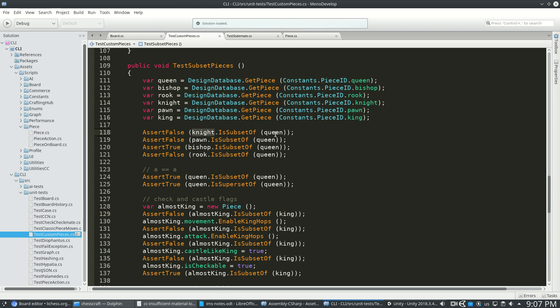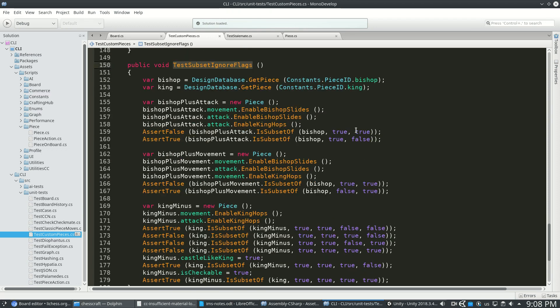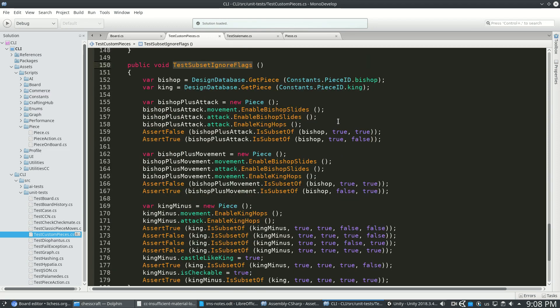And I did something similar with the classic pieces, like the knight is not a subset of a queen. A pawn is not a subset of a queen, because actually the pawn can en passant. There's also test subset ignore flags, because pieces can move differently than how they attack.